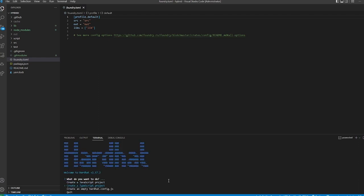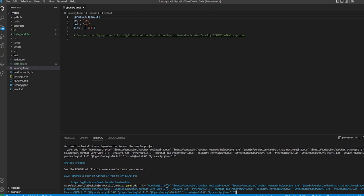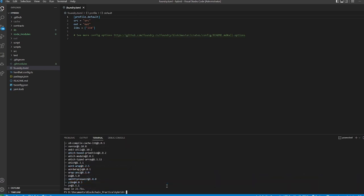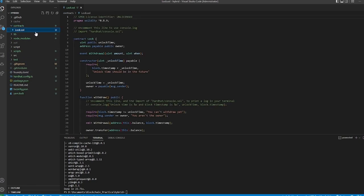Now we're going to set it up with `npx hardhat`, and I'm going to choose TypeScript with default settings. We need to install all the requirements as well. Now we have Hardhat installed — you'll see we have our hardhat.config.ts and the contracts library with the standard default Lock.sol that we're used to seeing in any Hardhat configuration.